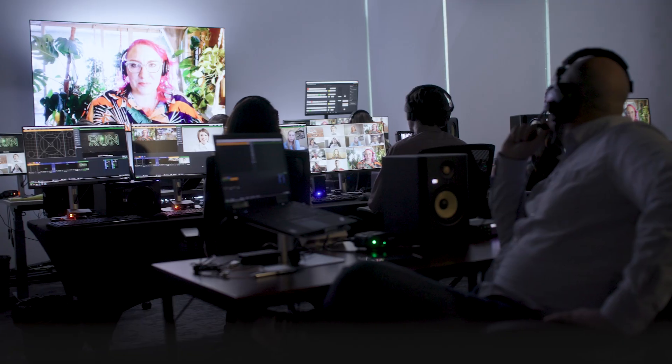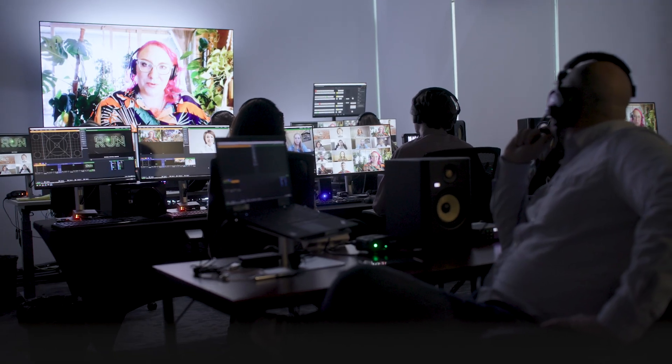When remote work started, the need from our clients to have remote live events for their employees to convey information shot way up.